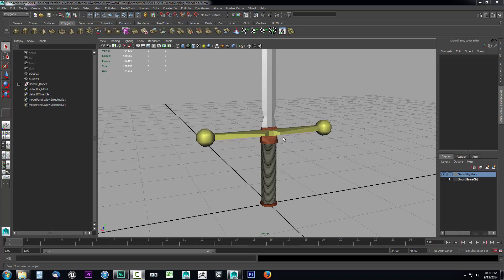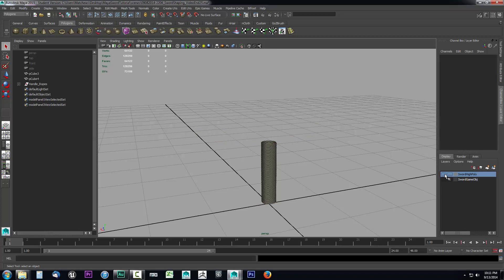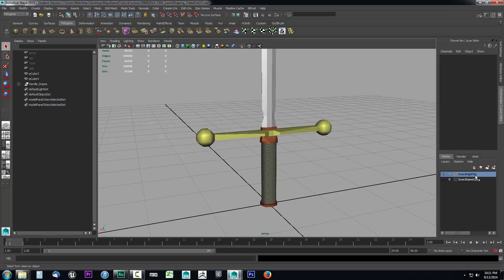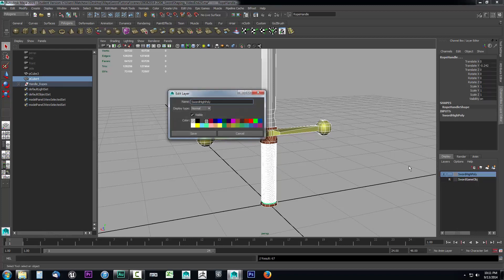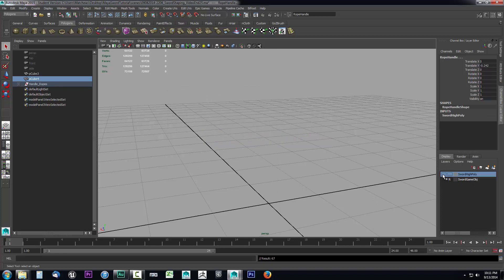We want to protect our original data so we can go back and make adjustments if we don't like the projection. The first thing we want to do is get all of the high poly objects into the same layer. I noticed that the twines are not part of our sword high poly layer, so I'll select everything and right-click on sword high poly and select 'Add Selected Objects'.